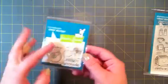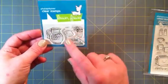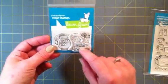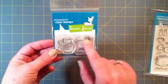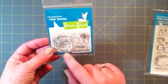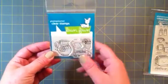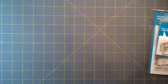And also from Lawn Fawn I picked up the new Lemonade set that they just released. I love, love these images. So I'm looking forward to using that one.